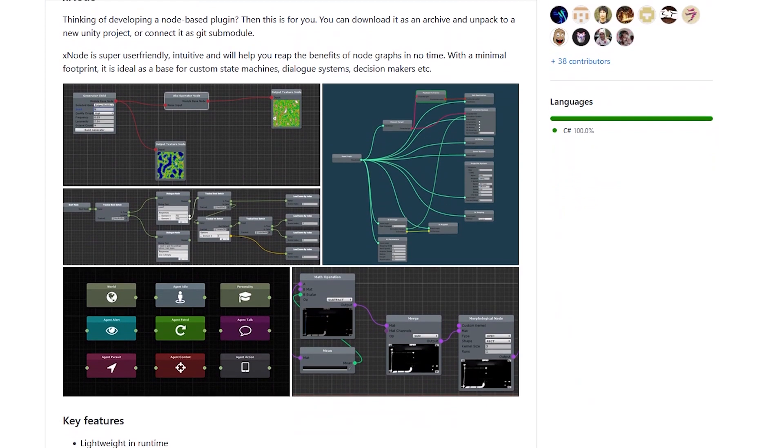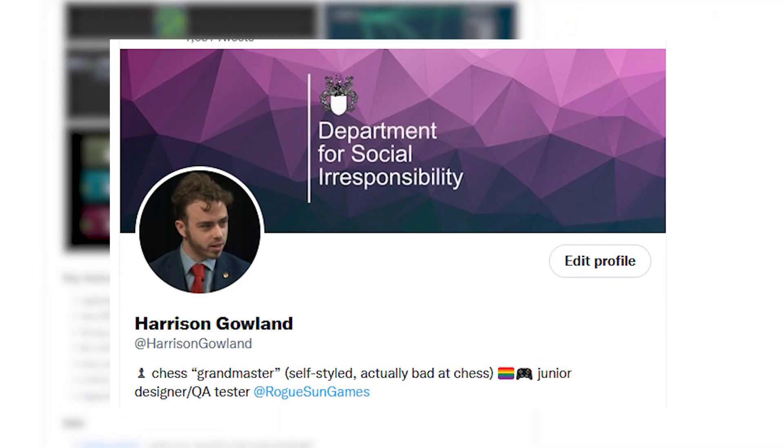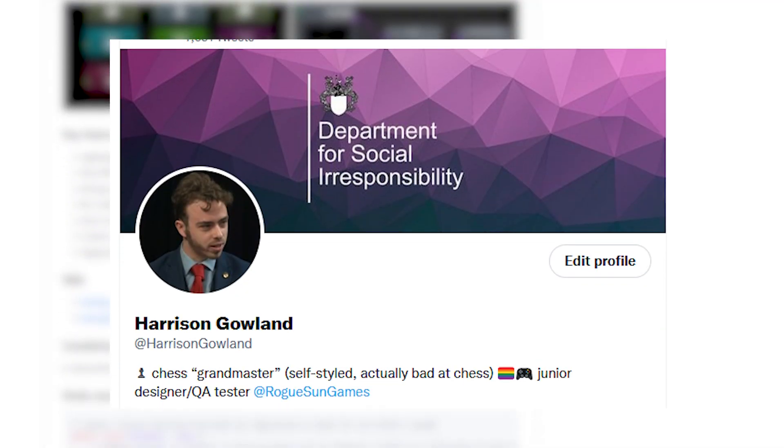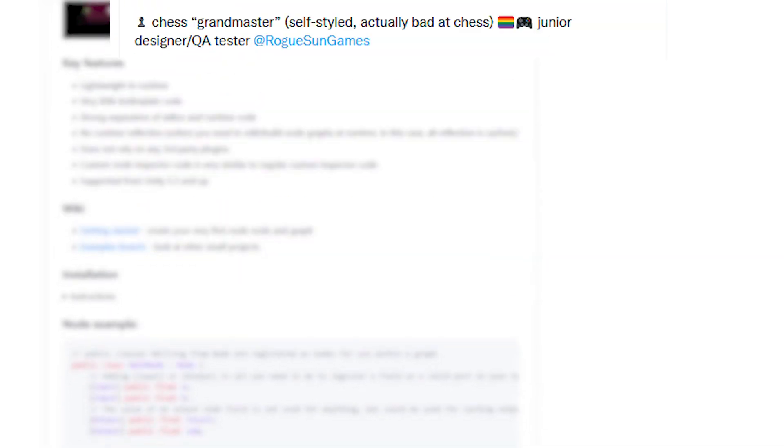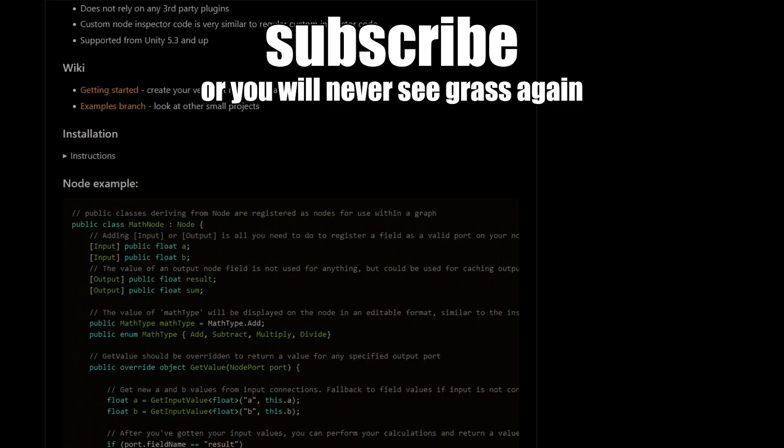If you have any questions, feel free to leave them in the comments or tweet them to me at harrisongowland. If you have any feedback about my work, make sure to leave it somewhere I won't have to read it otherwise, yeah tough grasp.